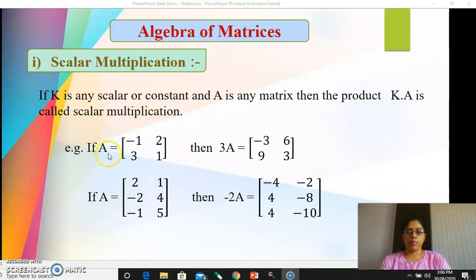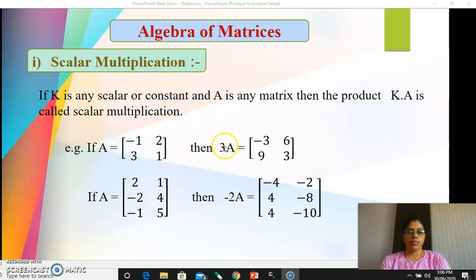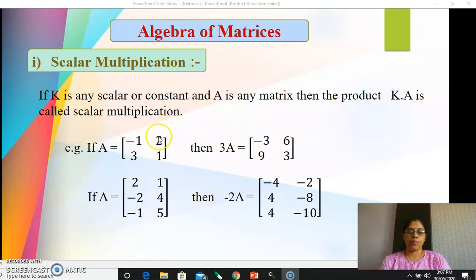Let's see one example. If your matrix A is of order 2 by 2 — a square matrix — then what is the scalar multiplication 3 into A? Here 3 is a scalar or constant. To do that multiplication, 3 into A simply means you multiply each and every element of that matrix by that scalar. So 3 into minus 1 is minus 3, 3 into 2 is 6, 3 into 3 is 9, and 3 into 1 is 3. Write those elements at their respective positions.